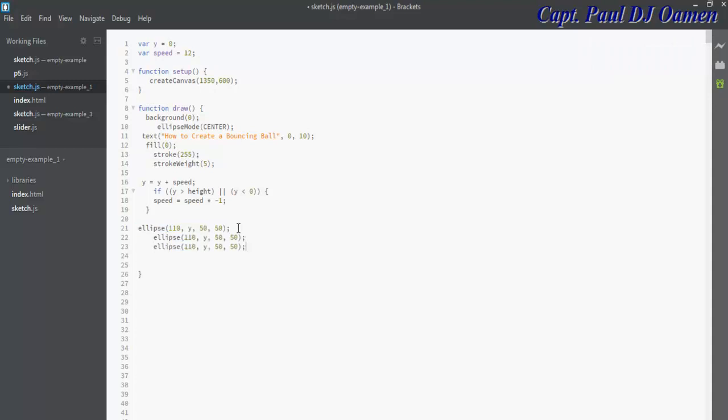Just change, maybe add 60 to each. That's 170, and this is 230, and we have 290 there, then let's go for 350.